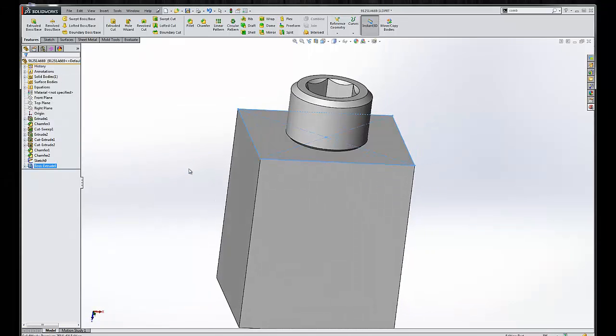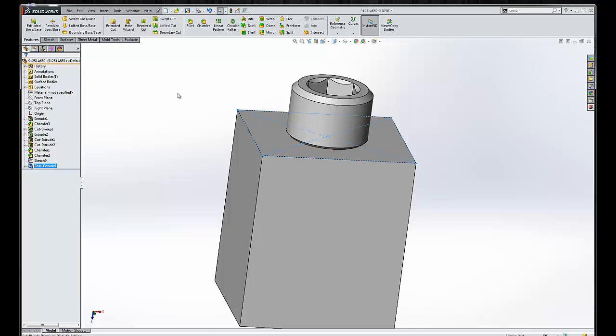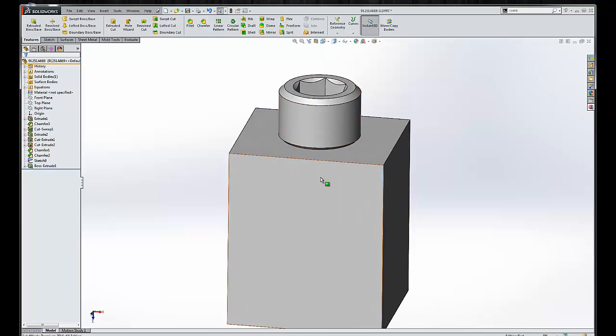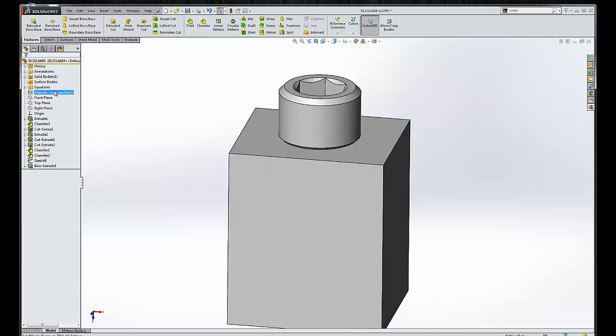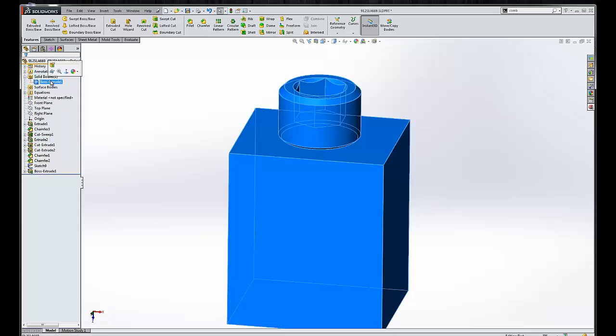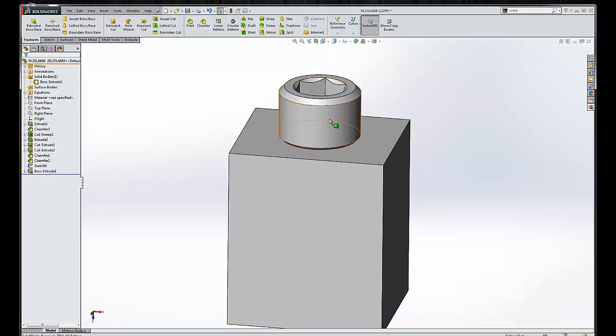Now, when we create a solid that overlaps another solid, the default in SolidWorks is to merge the two bodies together. Merge is always selected, therefore only giving us one body. The threads were consumed by the block.